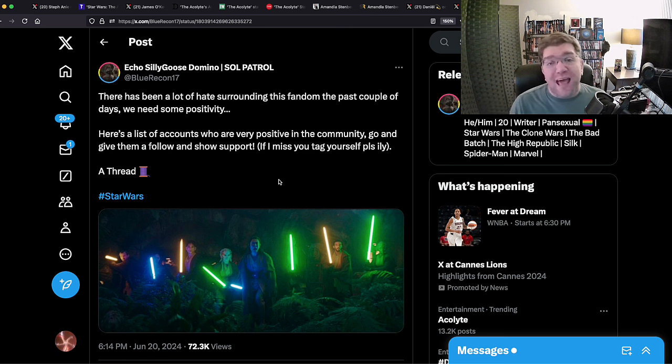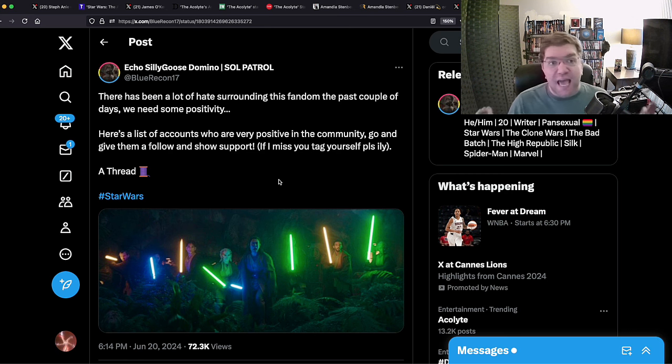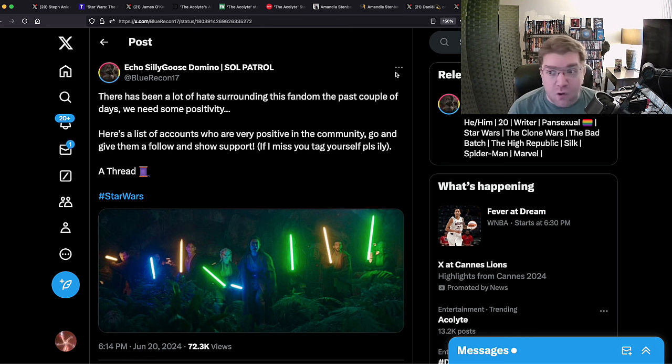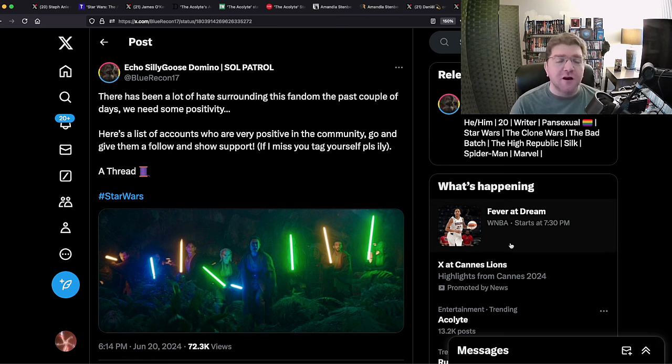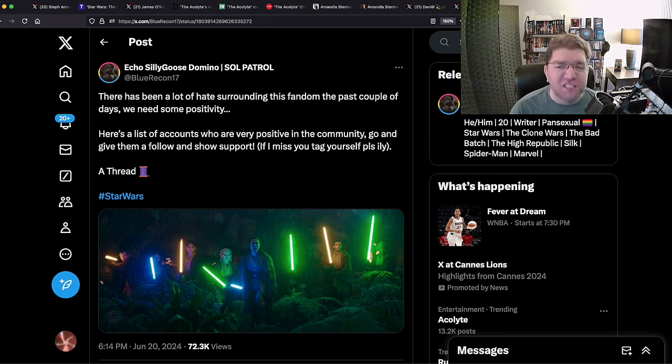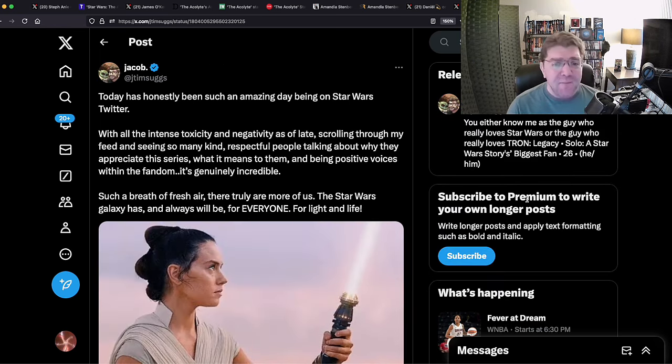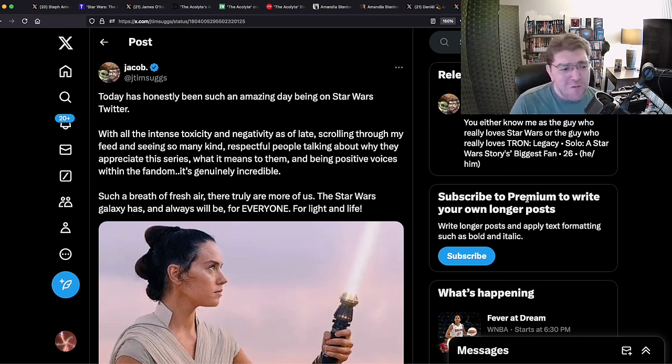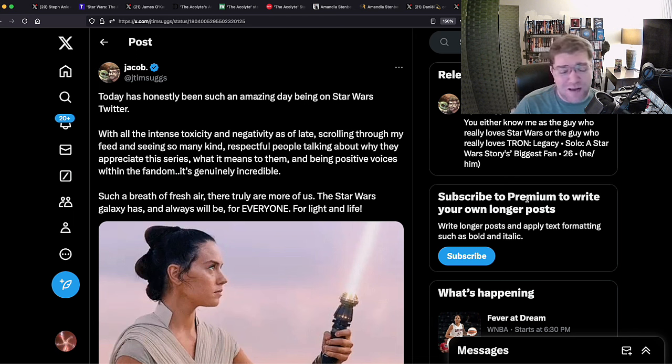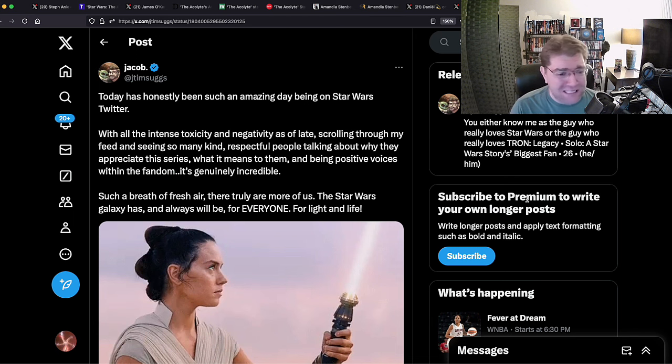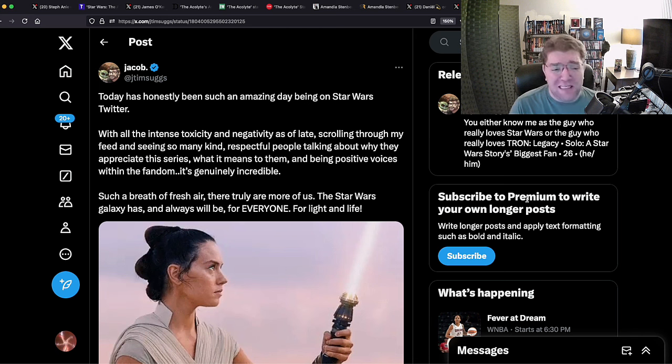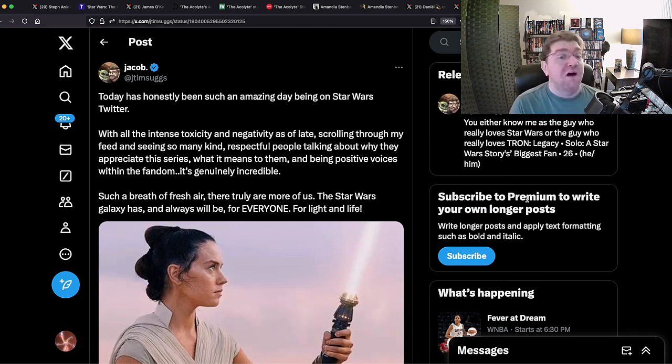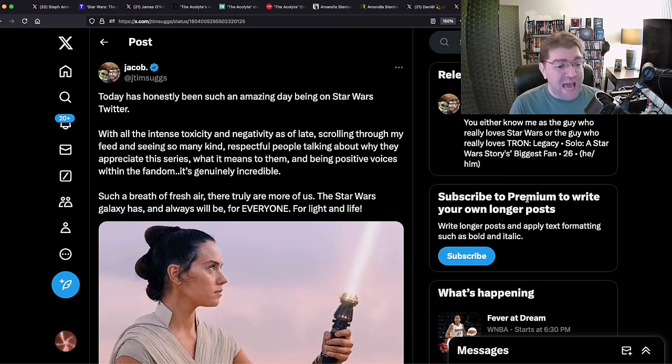This is long after James O'Keefe has dropped a bombshell that Disney approves racism against white people. This is approved content by Disney. She has not been fired, will not be fired from any future projects. The shills and the stans are what's wrong with all this. But they're gonna call us wrong because then they're gonna run around preaching there's been a lot of hate surrounding this fandom the past couple of days. We need some positivity. Here's a list of accounts who are very positive in the community. Go give them a follow and show support if you miss it. I'll tag you. This is the clarion call that went out, the alert.